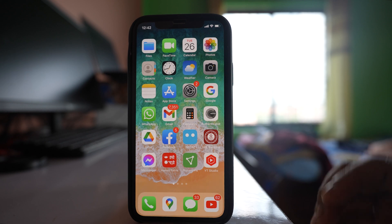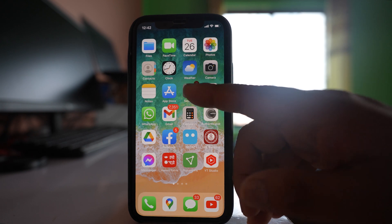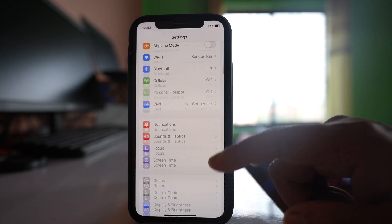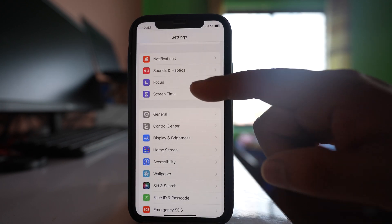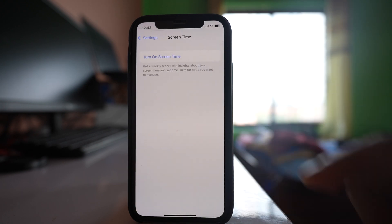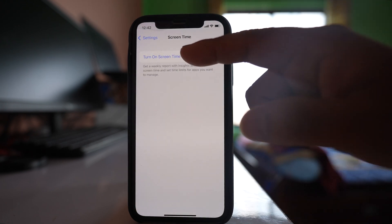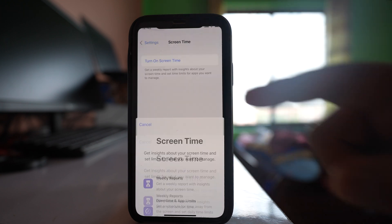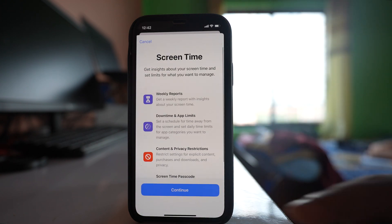For that, we will go to settings here. Then we will go to this option screen time. Select this option turn on screen time.